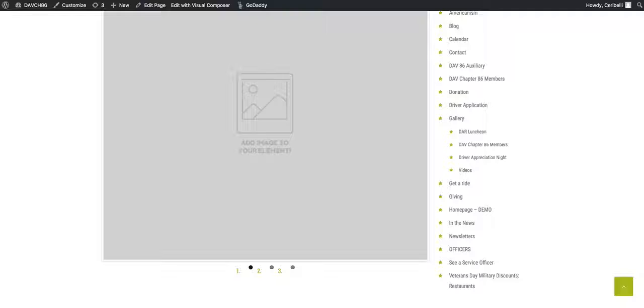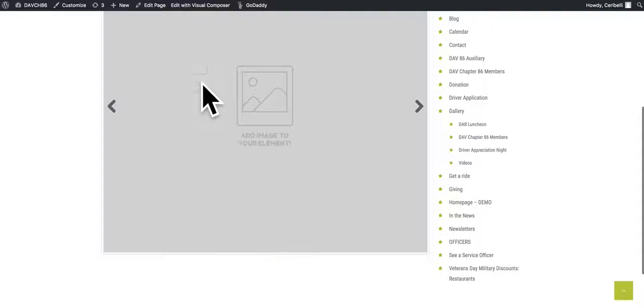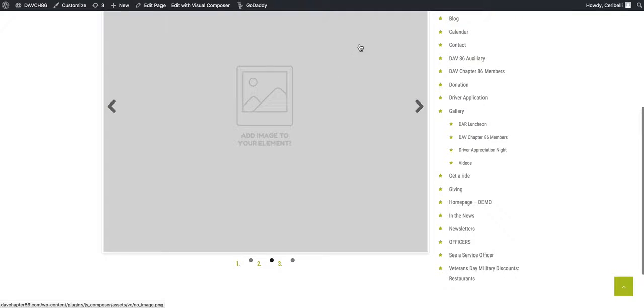But as of right now, you'll notice the page is live and it's just waiting for you guys to upload the imagery. I hope this was helpful.